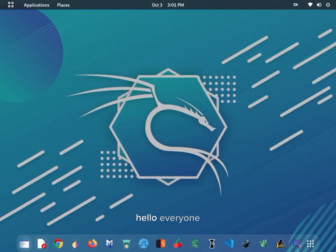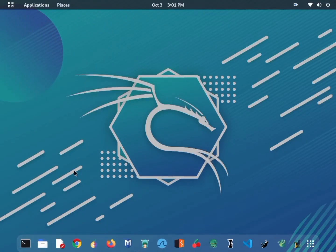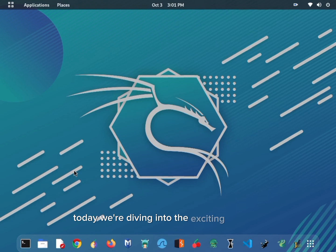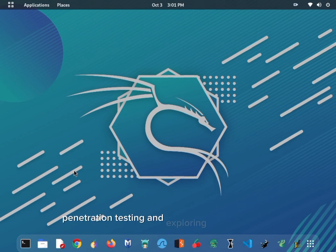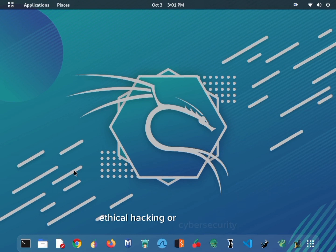Hello, everyone. Welcome back to my channel. Today, we're diving into the exciting world of penetration testing and exploring the Metasploit GUI tool called Armitage. If you're interested in ethical hacking or cybersecurity, this video is for you.